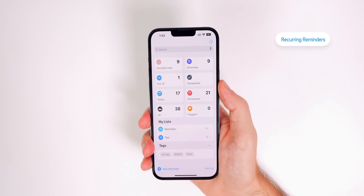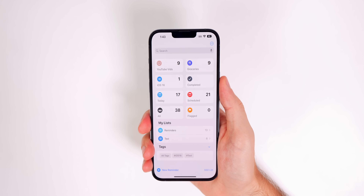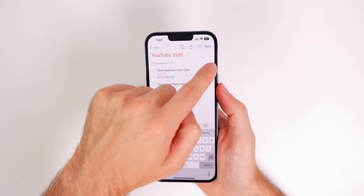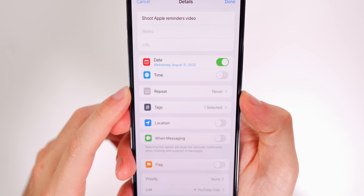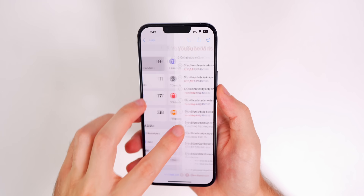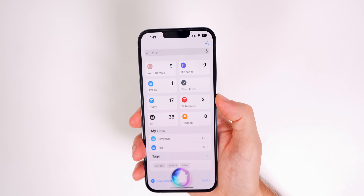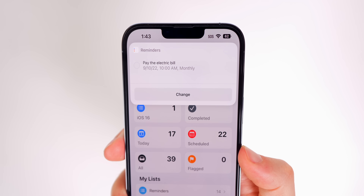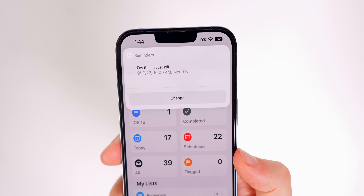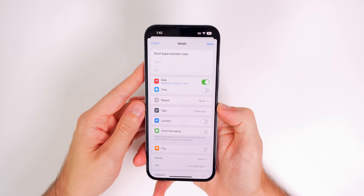Another tip: set up recurring reminders for things you do every week, month, or quarter. You can do this by tapping the info button on a task and using the Repeat option, but a quicker way is to ask Siri: 'Remind me to pay the electric bill on the 10th of every month at 10 a.m.' Now you have a monthly recurring reminder — no typing required.